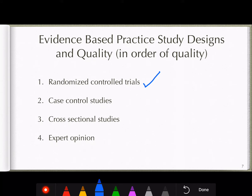In randomized controlled trials, a large group of people are randomly assigned to different treatment groups. Often in education, we can't do that — for example, I can't give iPads to some students and not others and then grade them, because students may attribute their performance to whether they received the iPad. So often we can't do randomized controlled trials in all situations, and you'll frequently see case-control studies or cross-sectional studies instead.